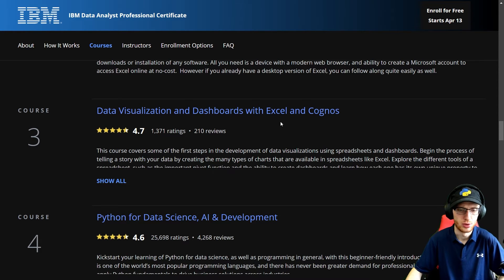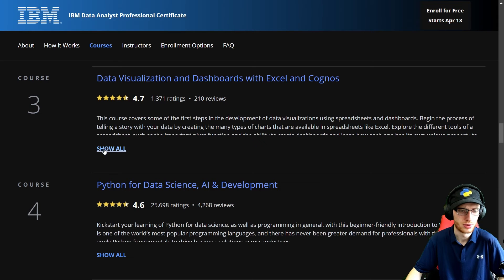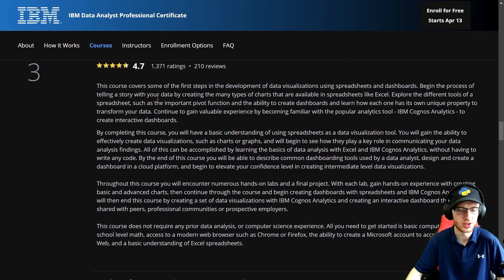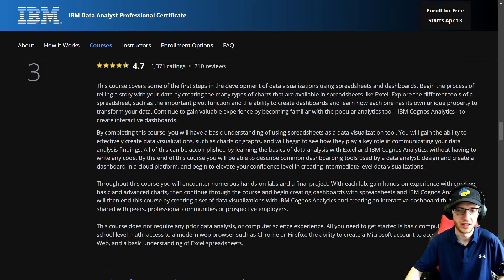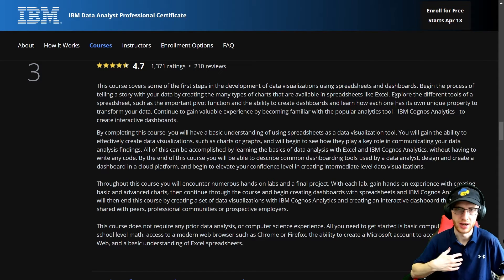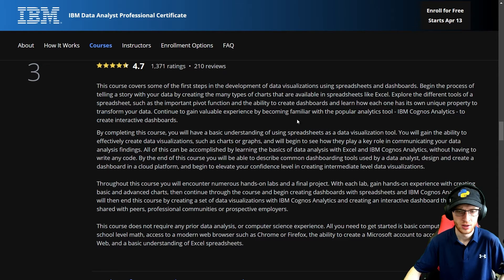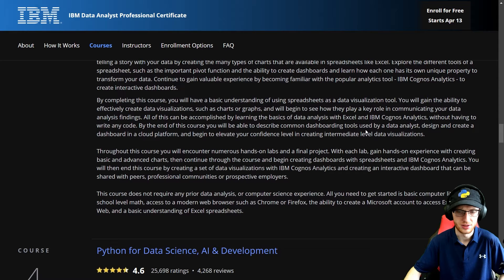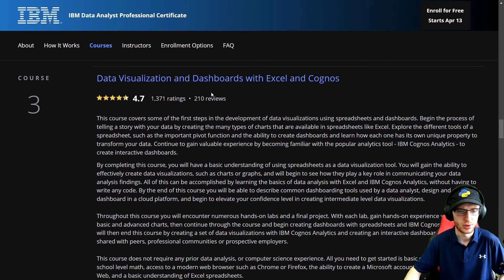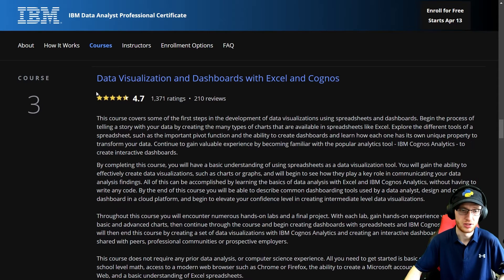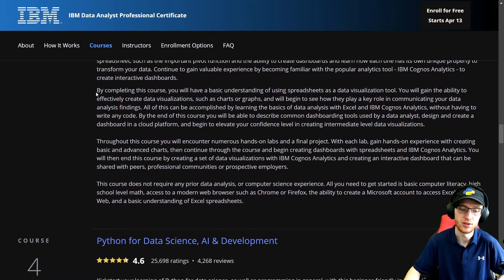Course three: Data Visualization and Dashboards with Excel and Cognos. This course covers some of the first steps in the development of data visualizations using spreadsheets and dashboards. As a data analyst, these are going to be two of your best friends. Using Excel and Cognos Analytics, the point of this course is data visualization — graphing, talking about how to present data in a way that people will understand. Wonderful course.